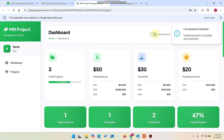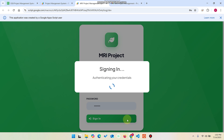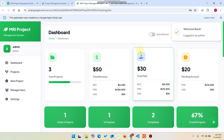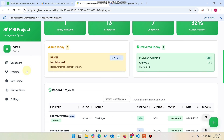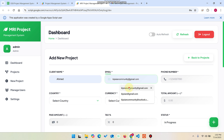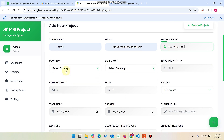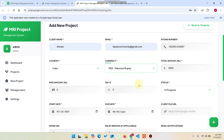I log out and log back in as admin. I create another new project for Ahmed, entering the email, contact number, country, currency, and amount. When you change the currency, the currency sign automatically updates — this was an issue reported in comments on the previous project and has been fixed in this latest version.